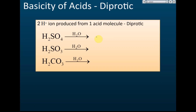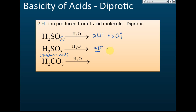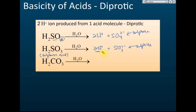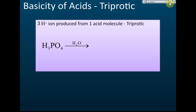Examples of diprotic acids: sulfuric acid forms two hydrogen ions and one sulfate ion (SO₄²⁻). Sulfurous acid (H₂SO₃) when dissolved in water also forms two hydrogen ions and one sulfite ion (SO₃²⁻), so it's diprotic. Note: SO₄²⁻ is sulfate and SO₃²⁻ is sulfite. Carbonic acid when dissolved in water also forms two hydrogen ions and one carbonate ion, making it a diprotic acid.